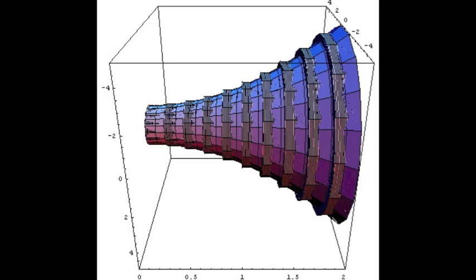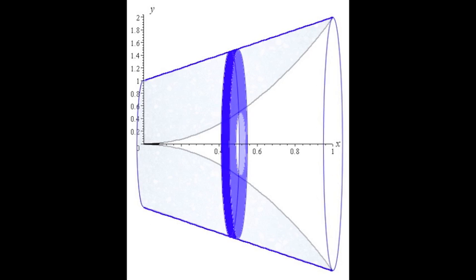Thus far, both disks and washers slice up the solid perpendicular to the axis which you revolved the function around. To use these two methods, you had to put the function in terms of the axis you were revolving around. For example, if you were spinning around the x-axis, your formula would have to be y equals a formula of x's. However, sometimes this is difficult or even impossible.